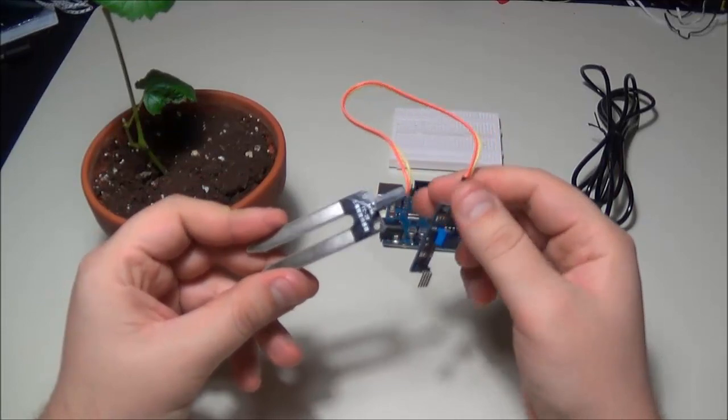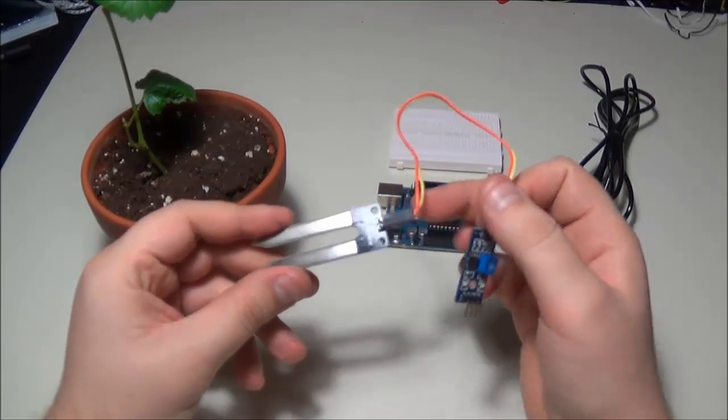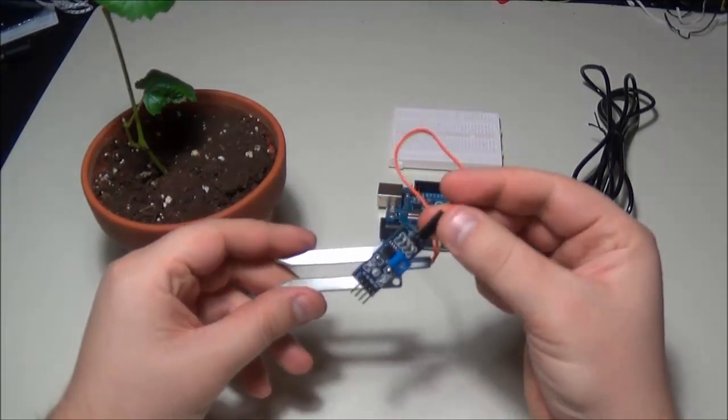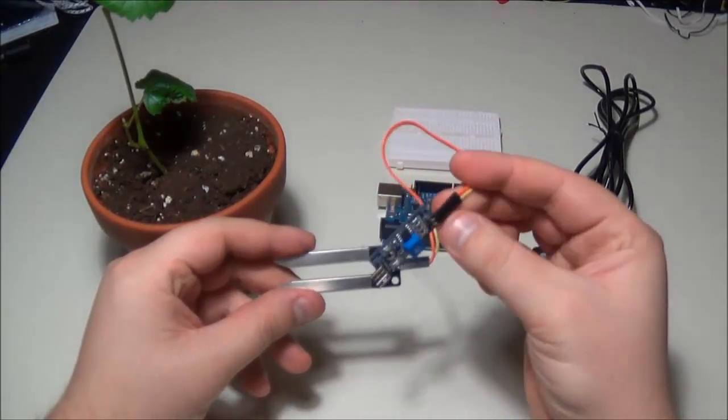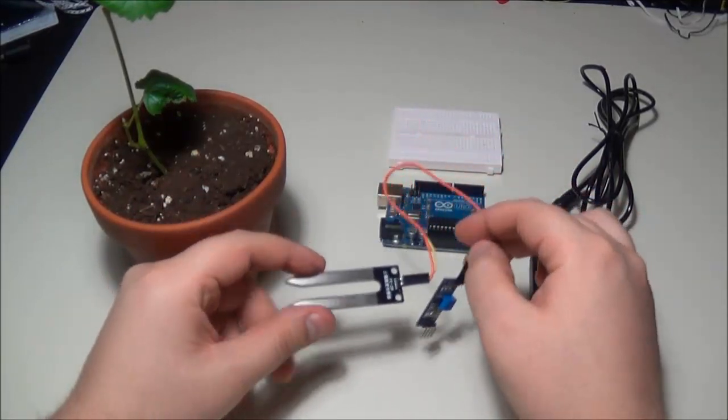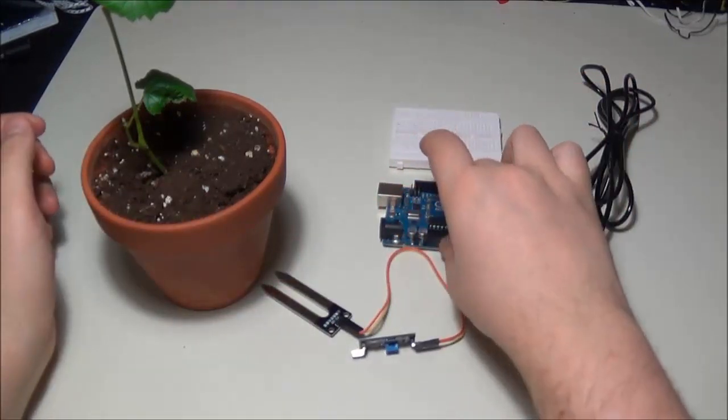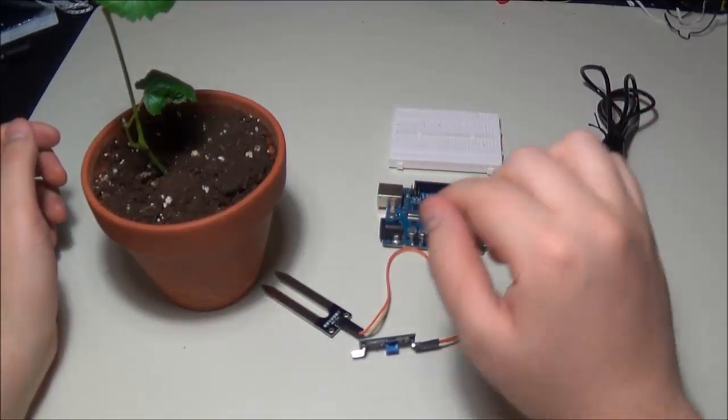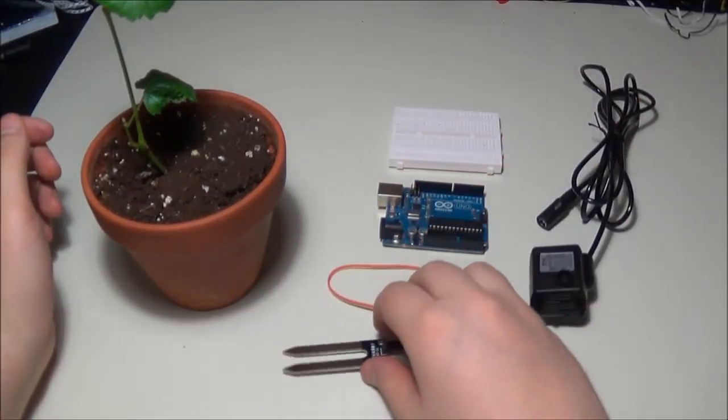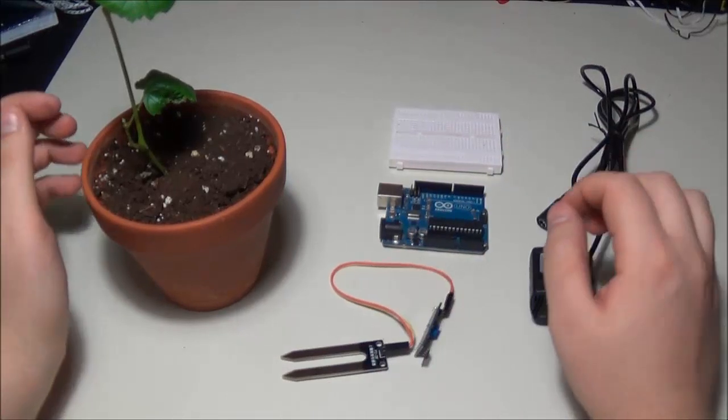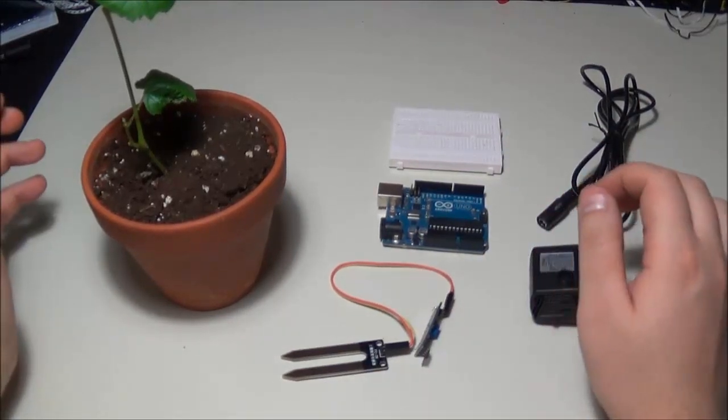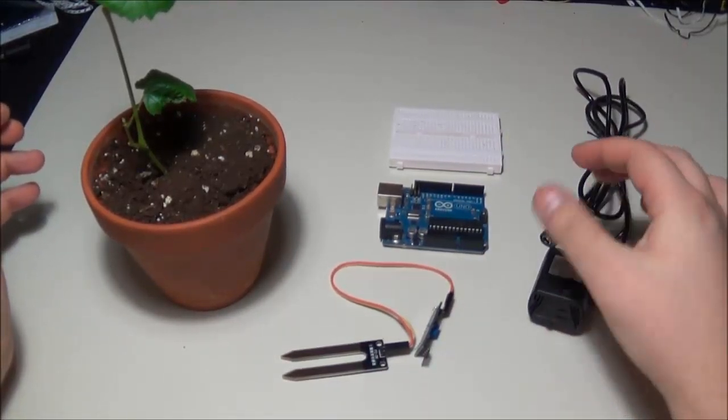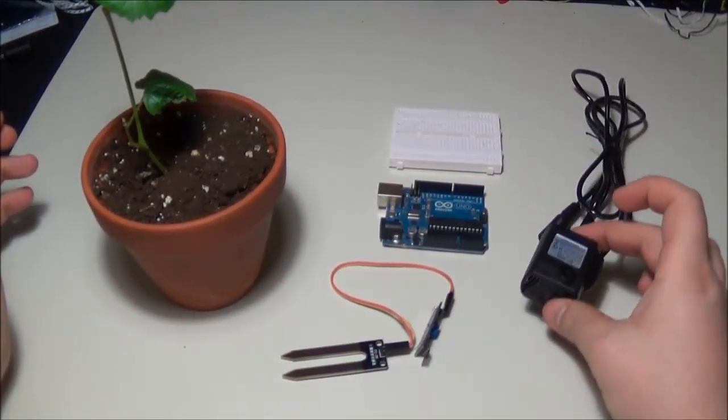It comes with the sensor itself as well as the breakout board for the analog signal. You're going to need an Arduino and a breadboard. We're going to be setting up the sensor in the first video, and then the second one we're going to be driving a water pump.